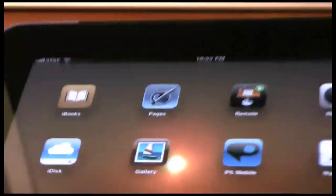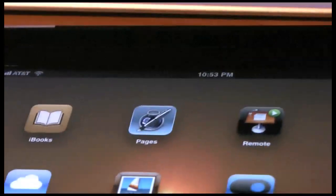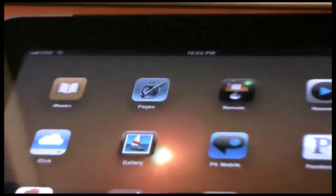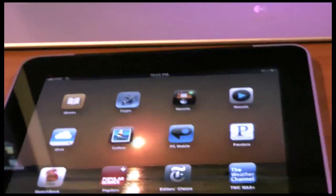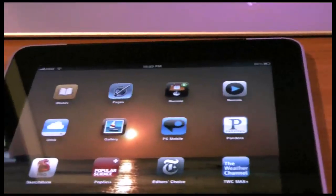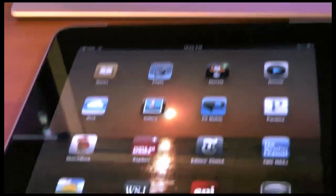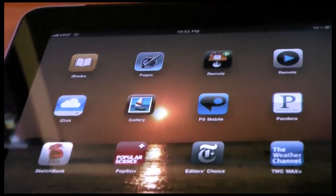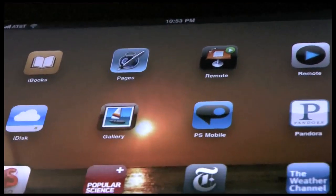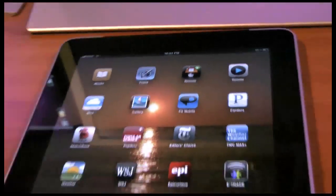One of my favorites is Pages for the iPad. I still need to download Numbers and Keynote. Actually looks like there's Keynote right there.